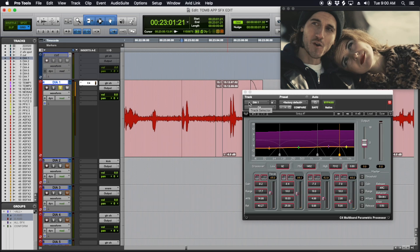It takes out anywhere from 3 to 6 dB of noise. And if you don't have Cedar, don't have iZotope, or if you don't really like the watery artifacts that iZotope can create when taking out broadband noise, I think it's a great option. It does maintain a little bit more of the full range sound of the dialogue. A little bit does a lot.